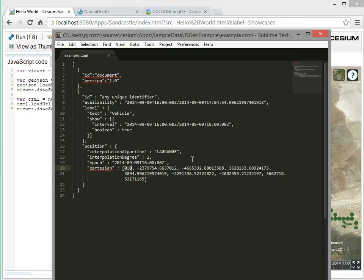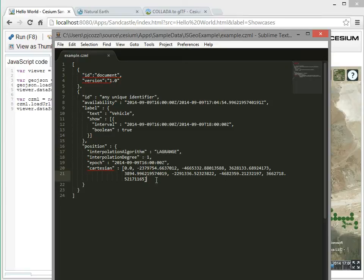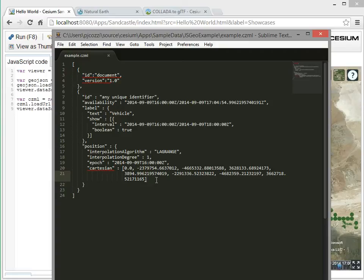And then we give it an interpolation algorithm, so when you're at times in between those keyframes, it knows where to position the object. So given how flexible CZML is here in doing the time dynamic visualization, we think a lot of applications can be built just by creating CZML, and then they'll have very little client-side code that you actually need to use in the CZML API.